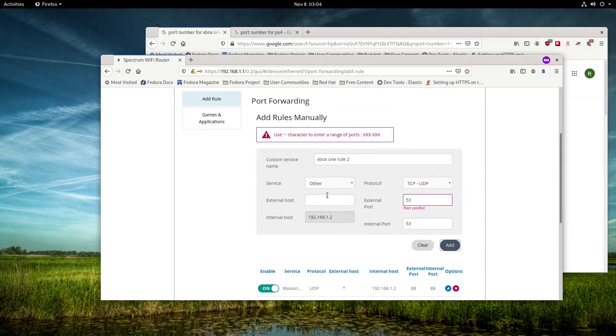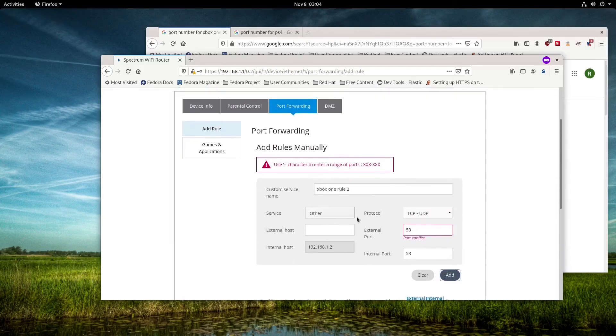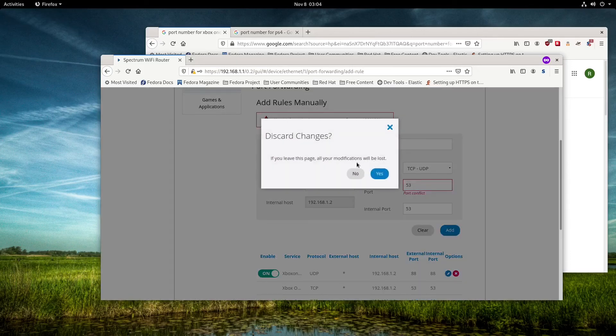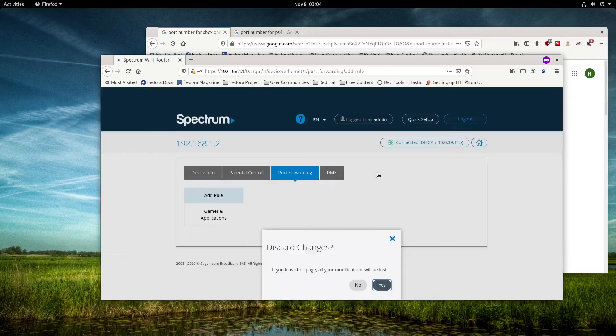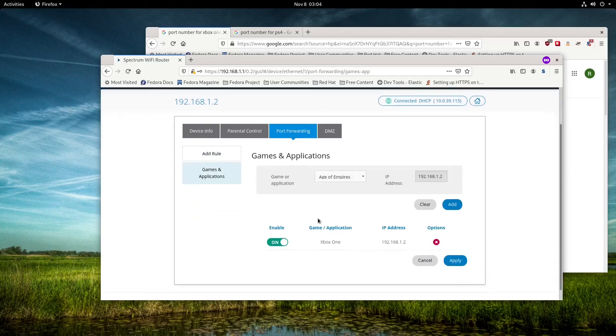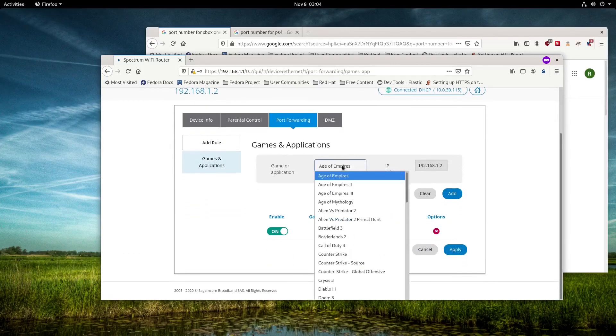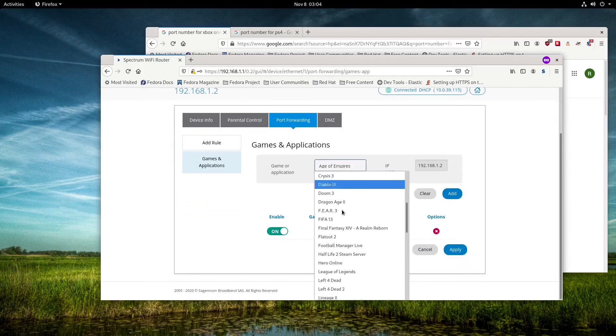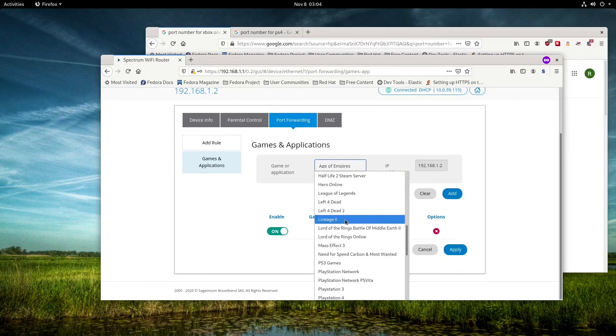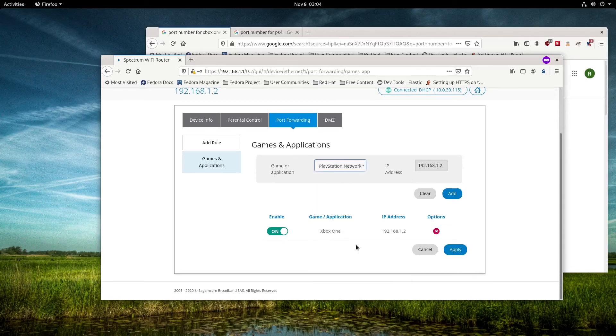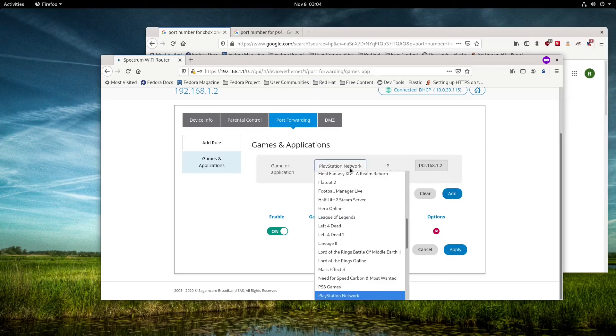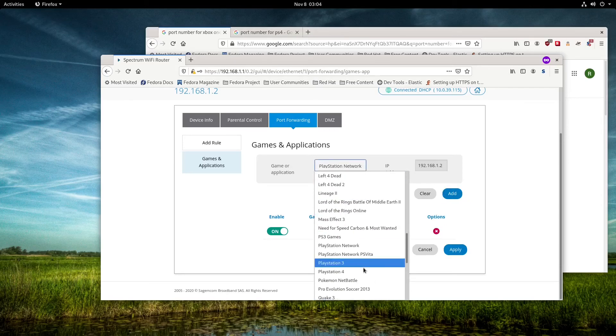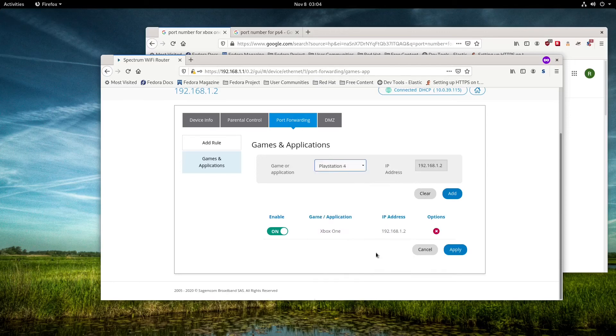Now we're going to go to PlayStation 3 to open those ports. We have PlayStation 4 and PlayStation Network, so we want to add PlayStation Network. If there wasn't already a conflicting port, we'd also add PlayStation 4. Both have conflicting ports because they use the same as Xbox.